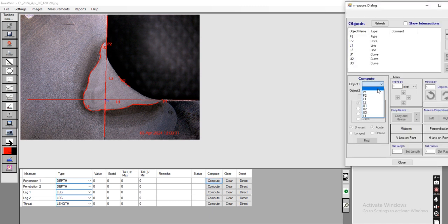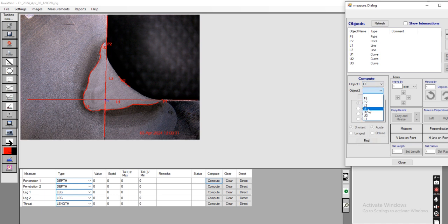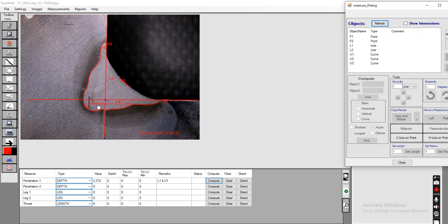For Penetration 1, which is the longest distance between L1 and U1, the user selects L1, then U1, then 'Longest', and clicks Find. The software will automatically calculate the longest penetration depth. The result is 2.372, and the region where the longest penetration area is located is highlighted.